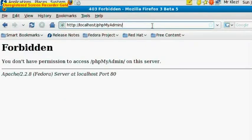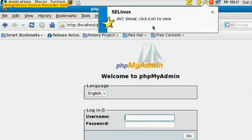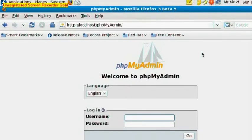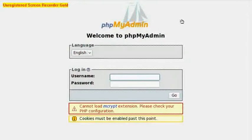So if we hit the page again, we at least get a phpMyAdmin logon page. Unfortunately we can't log on yet because we haven't set a root username and password for our MySQL databases.